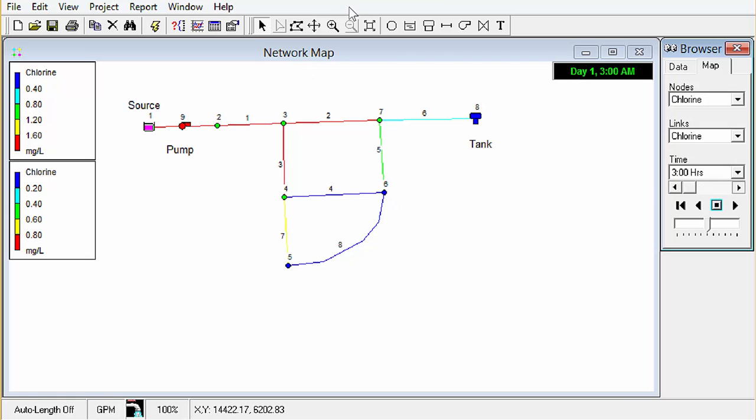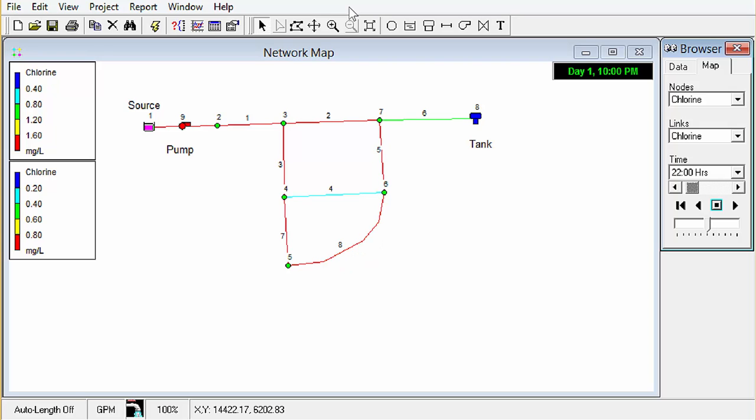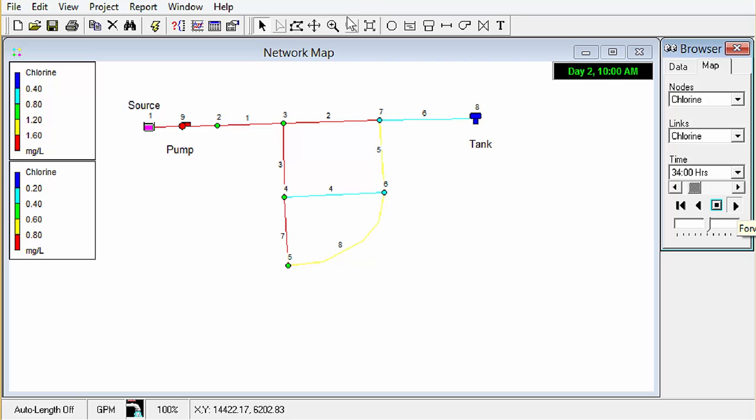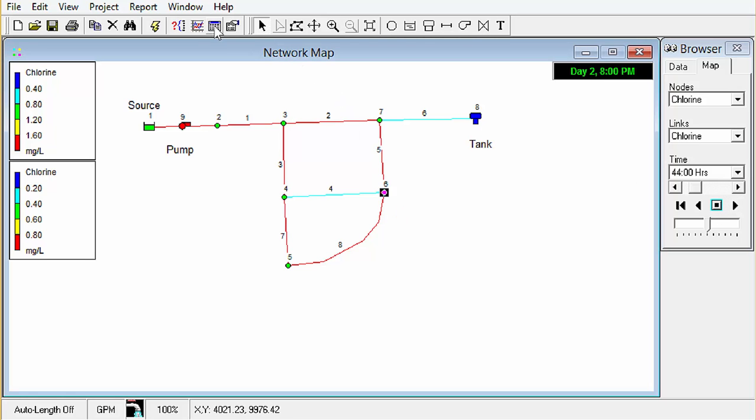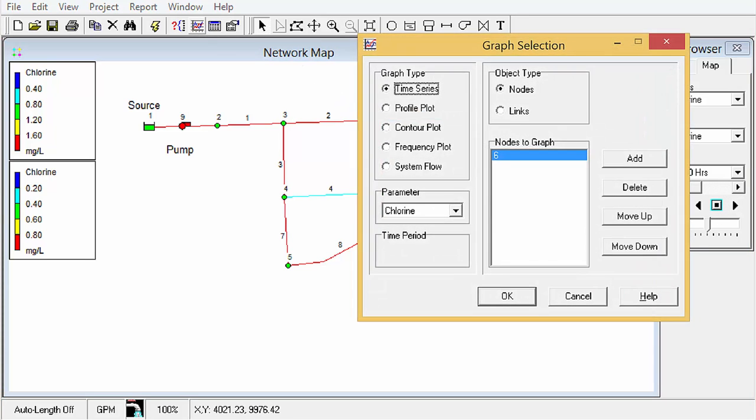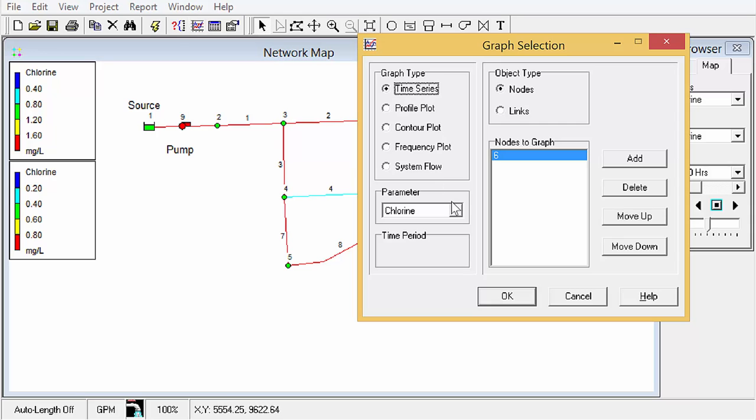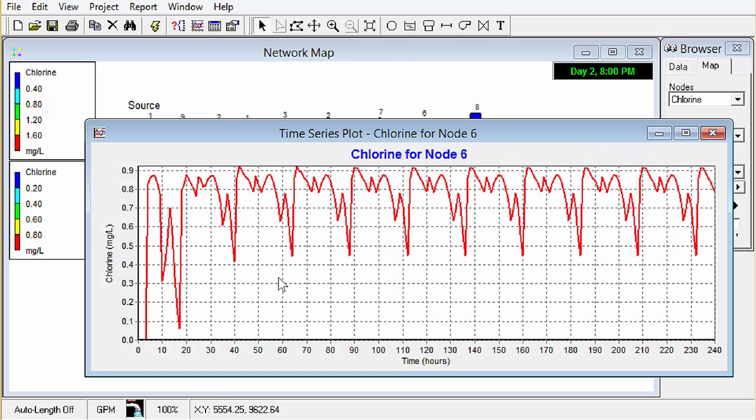So we can step through here, we can go ahead and play through the different time steps. We can also look at a given junction in a graph, chlorine, we can kind of see it takes maybe 30 hours for a periodic behavior to start.